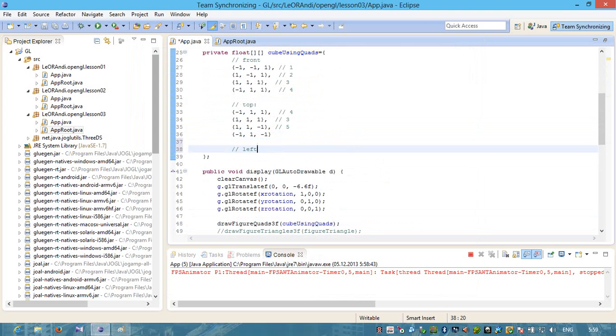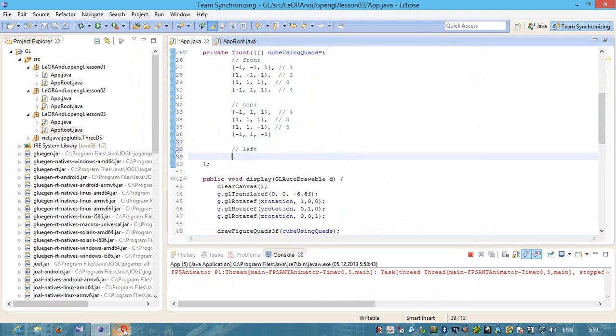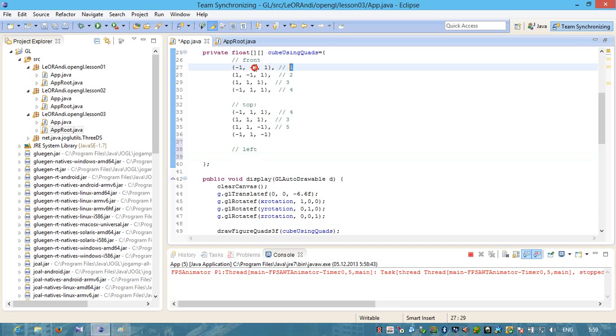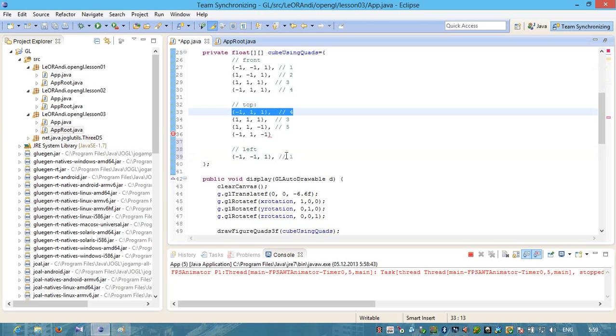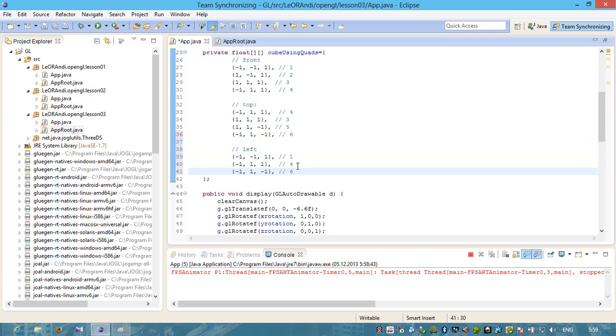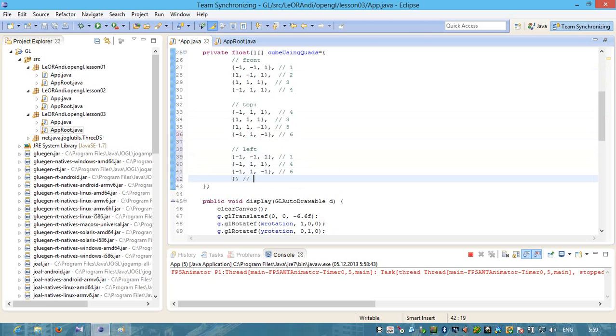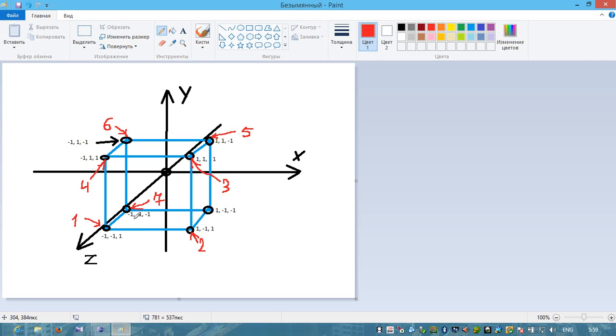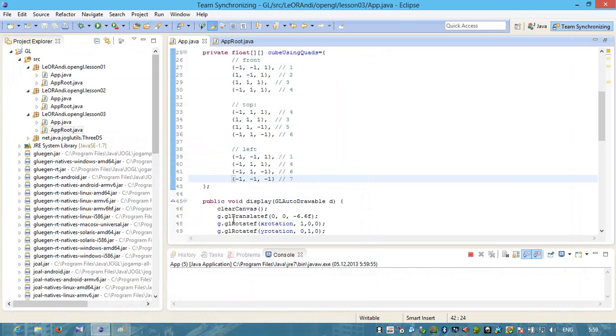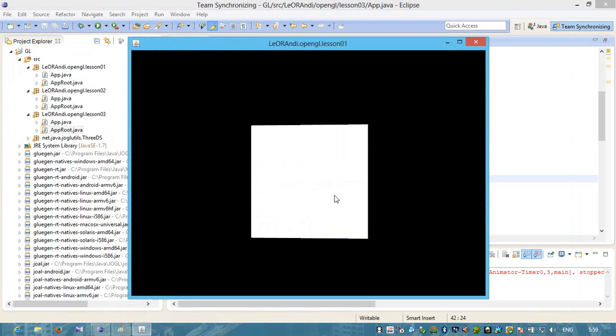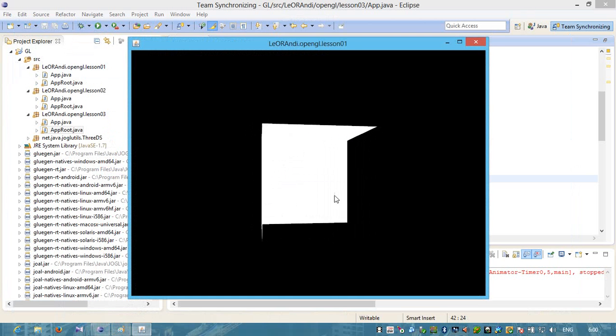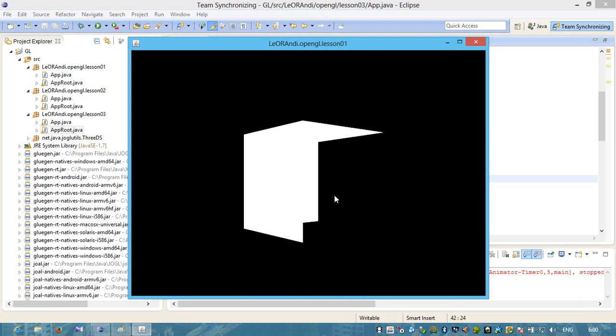Let's create a right which consists of points number 1, 4, 6 and this will be number 7. Point with the index equals to 7 is minus 1, minus 1 and minus 1. Let's check. Let's rotate. We have now polygon for left side.